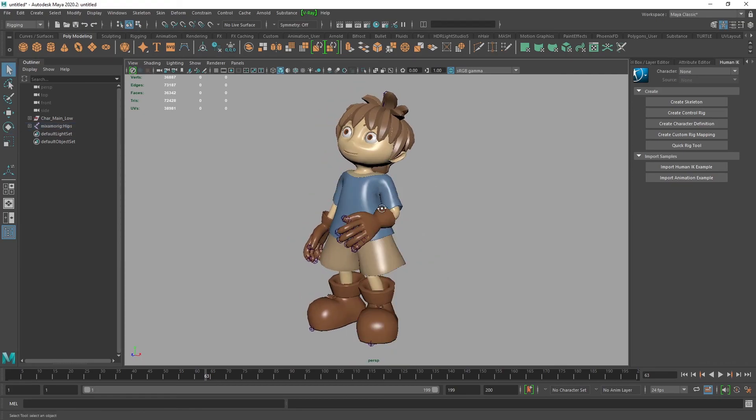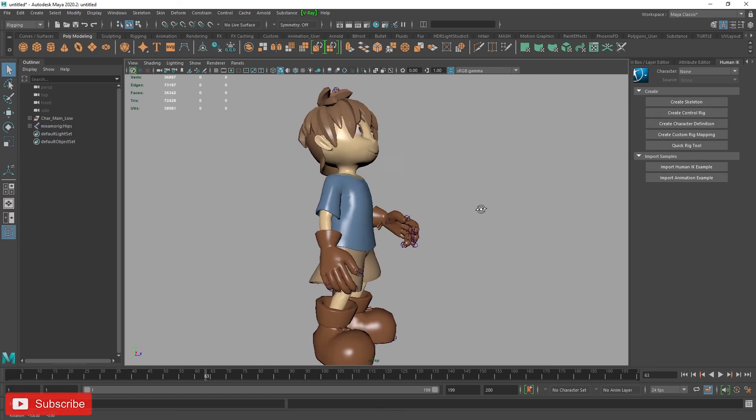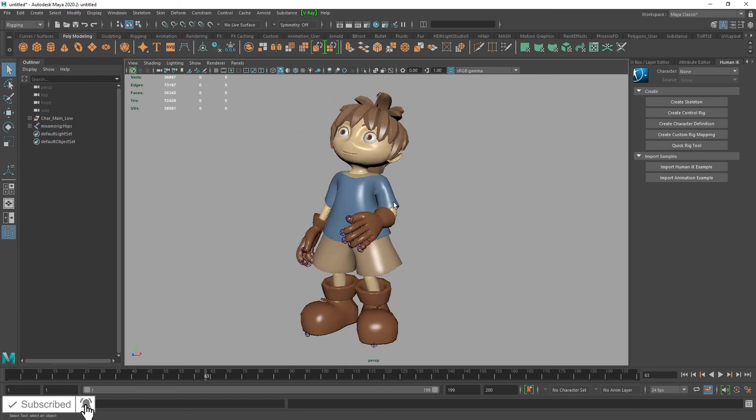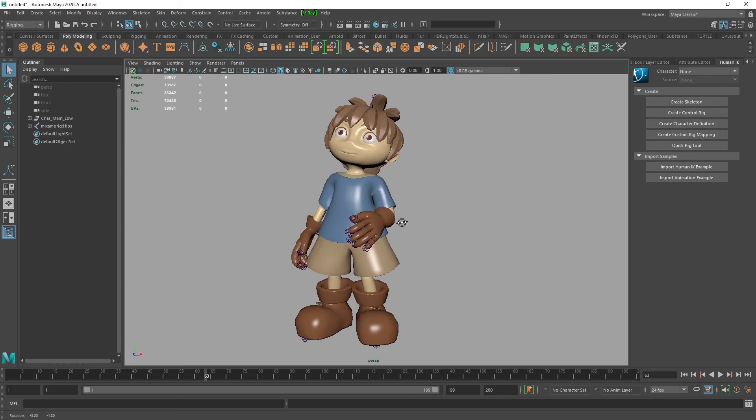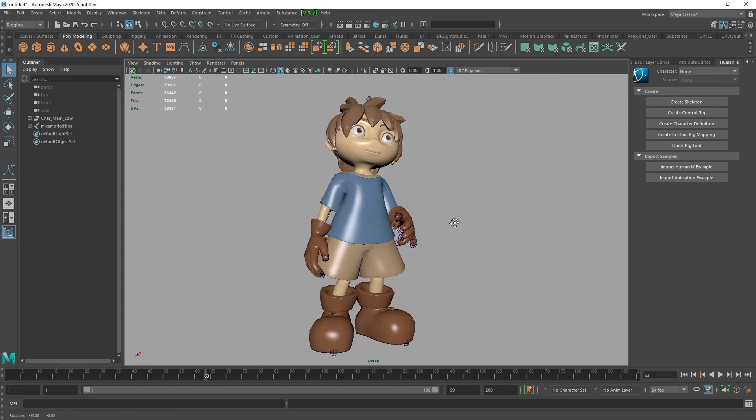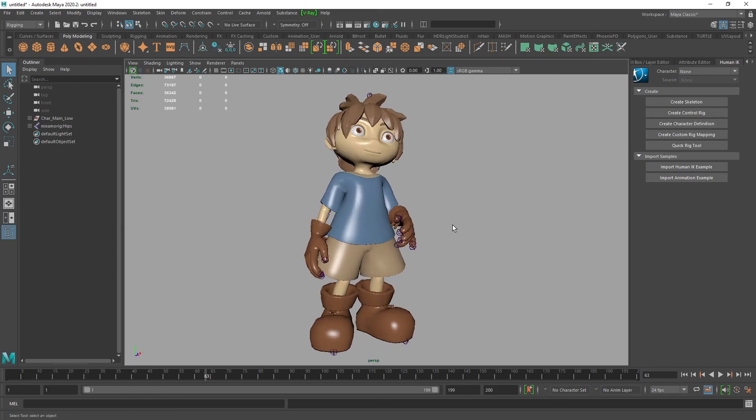Hopefully you found this helpful. A quick high-level look at using the Quick Rig tool in Maya and using Adobe Mixamo for quickly posing and rigging your characters. If you found this helpful, appreciate a like, comment, or subscribe. Stay safe, and I hope you enjoyed it. Thanks, take care everyone.